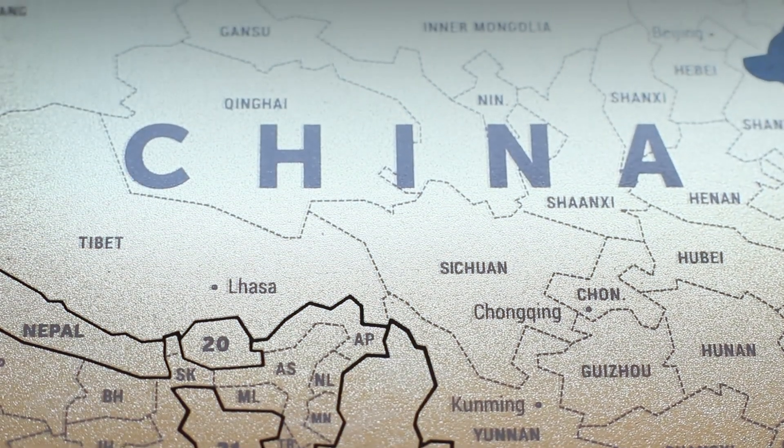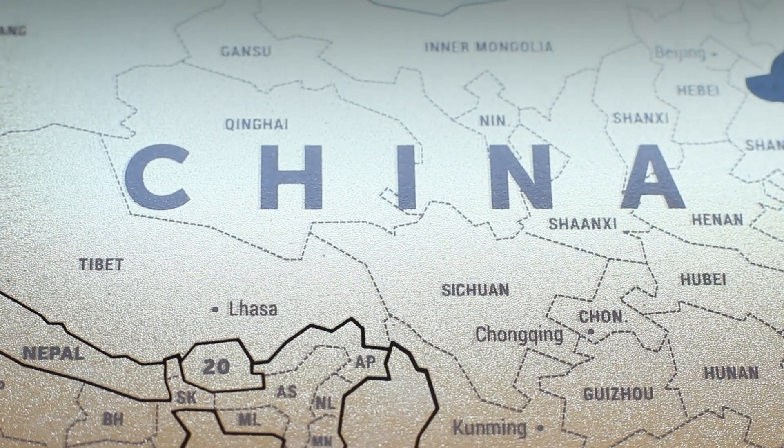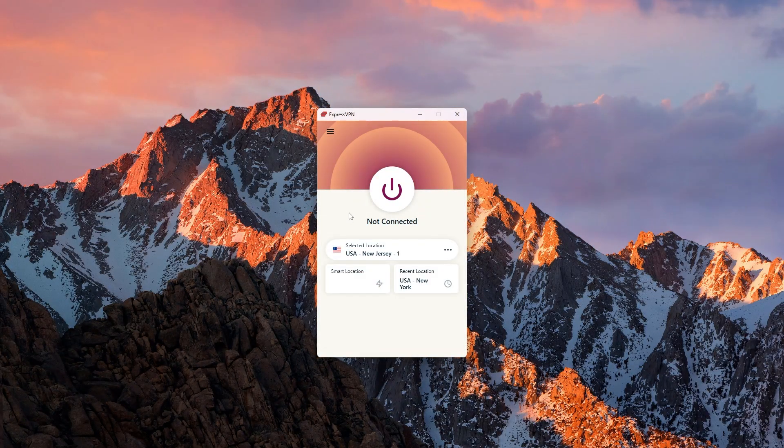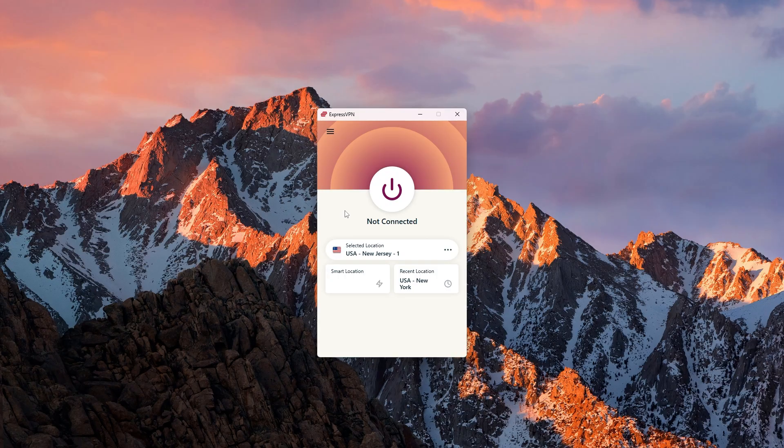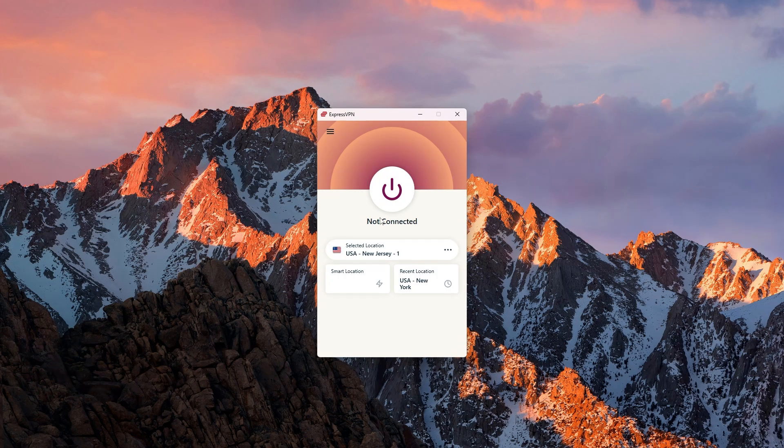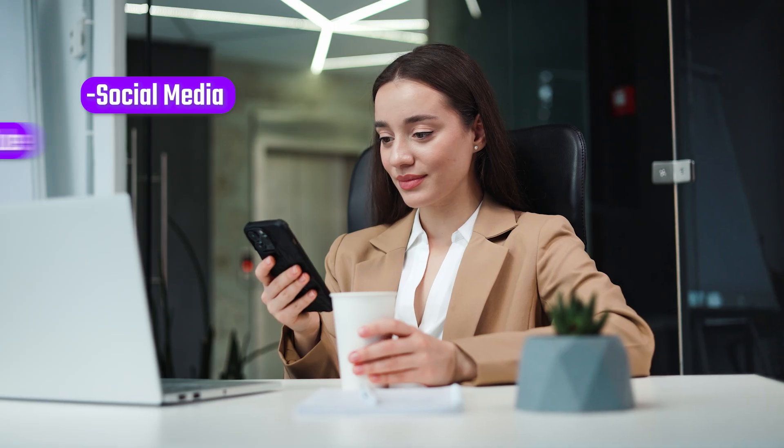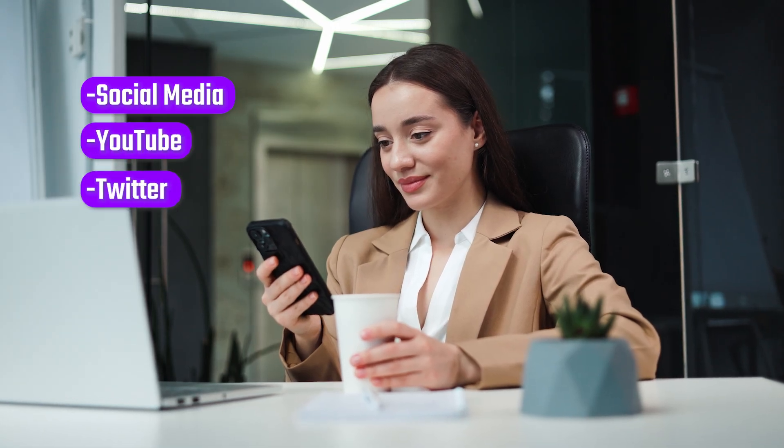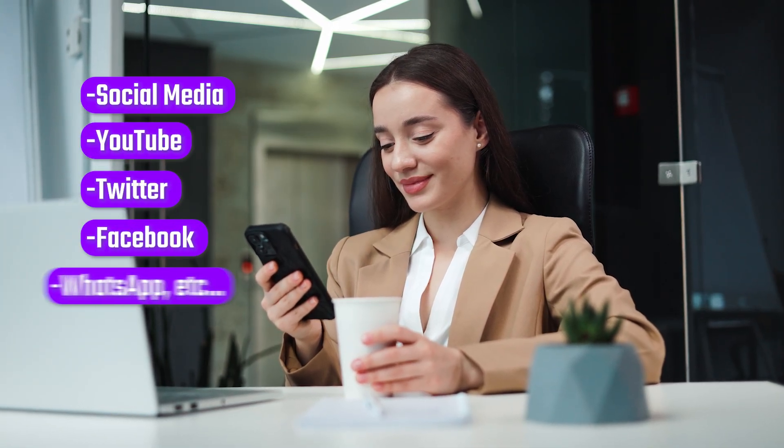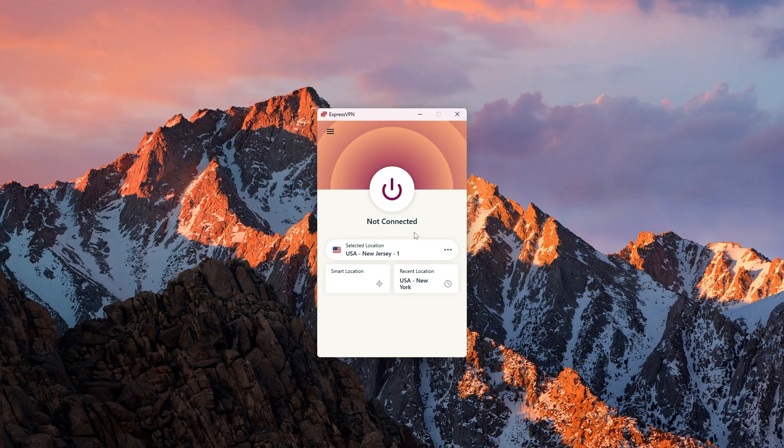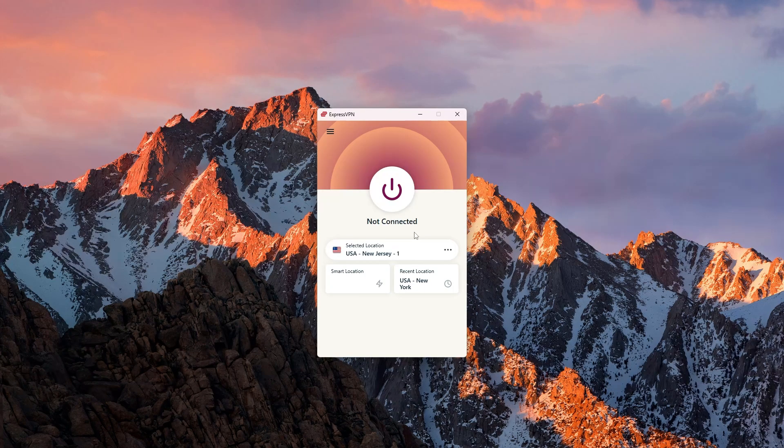This is where a VPN comes in because when you're in China or if you're gonna be in China, having ExpressVPN will make sure that you still have access to the real internet so that you can access your bank account, social media, YouTube, Twitter, Facebook, WhatsApp, etc. All of these are censored there but a VPN is gonna make it really simple for you to use the free internet in China.